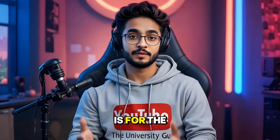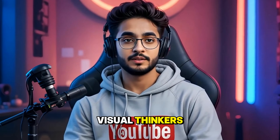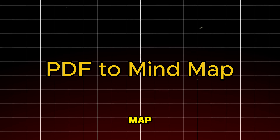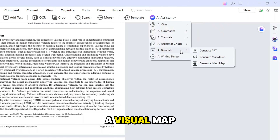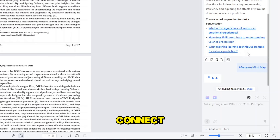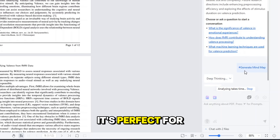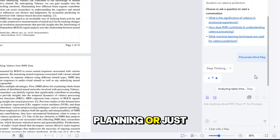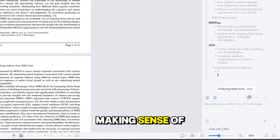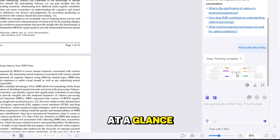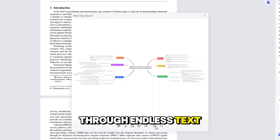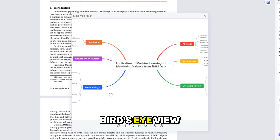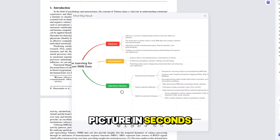This one is for the visual thinkers: PDF to mind map. It instantly transforms your document into a visual map of ideas, showing how concepts connect. It's perfect for presentations, planning, or just making sense of a complex document at a glance. Instead of scrolling through endless text, you get a bird's eye view of the big picture in seconds.